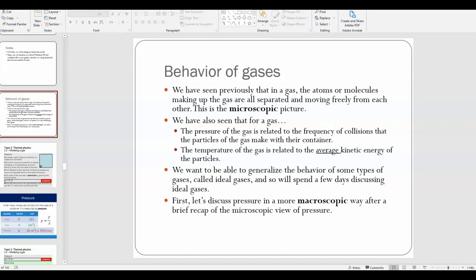In this video we're going to start the next half of the thermophysics unit, and we're going to be talking about the behavior of ideal gases.